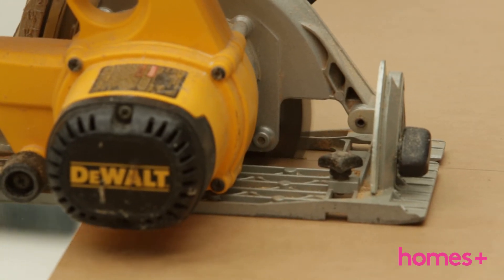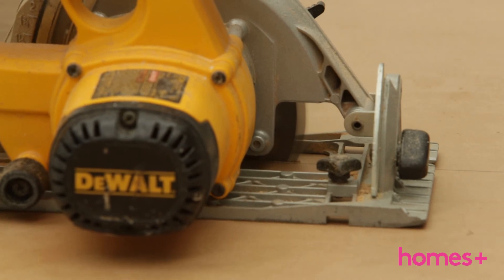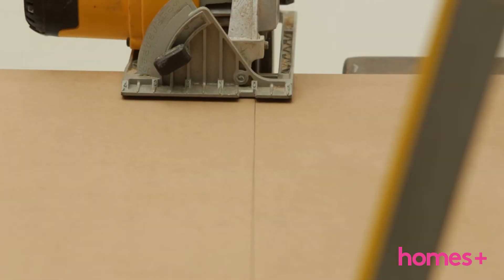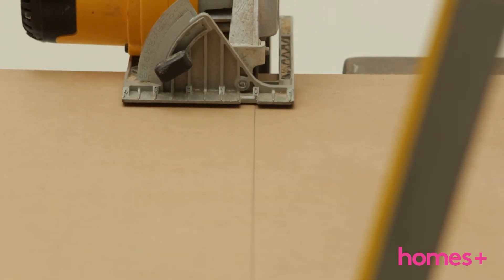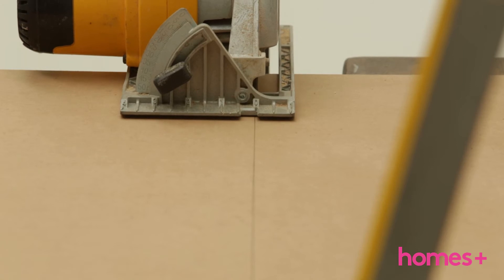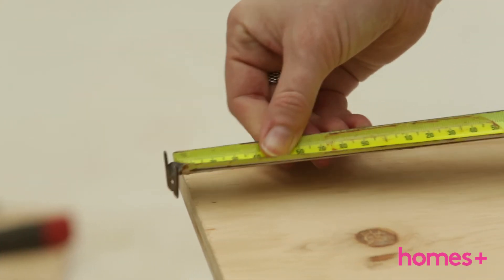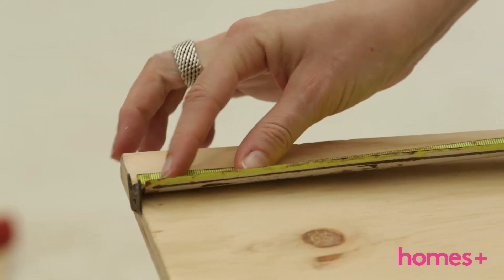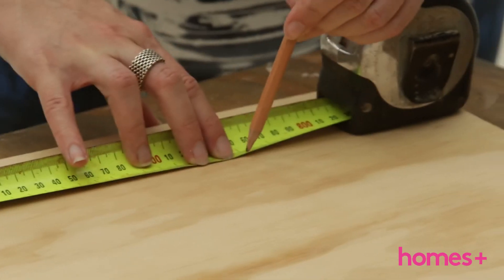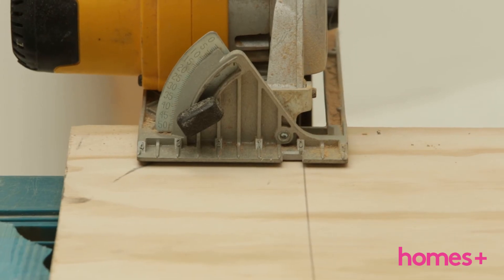We did 600 millimetres by 450 millimetres long, times two. Step three: measure, mark out, and cut the plywood bottom panel. This is the same size as the tabletop in step one.